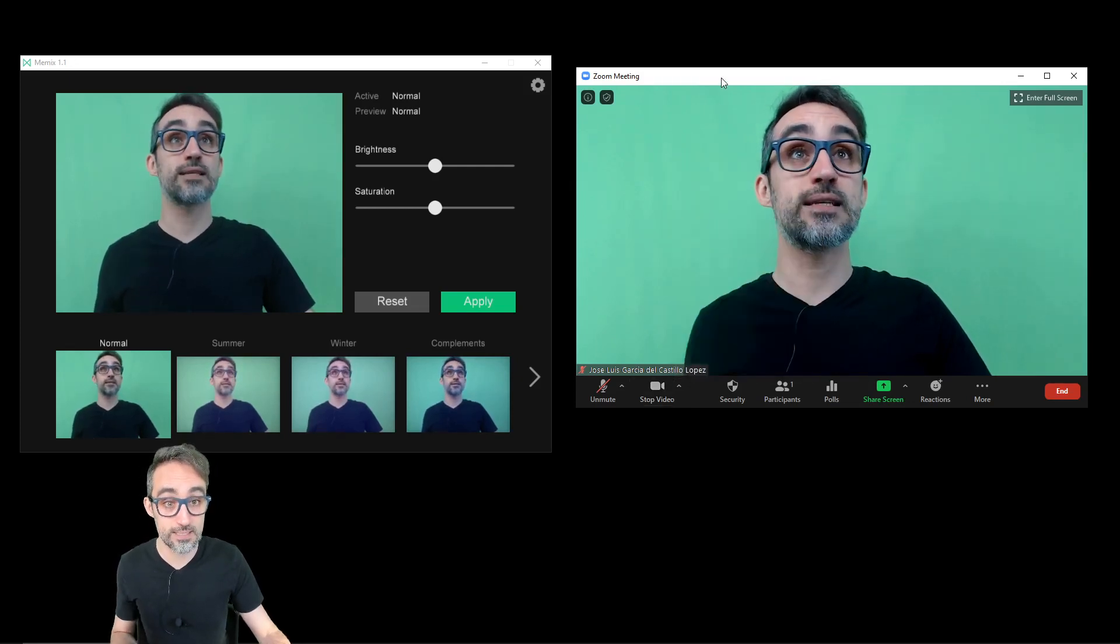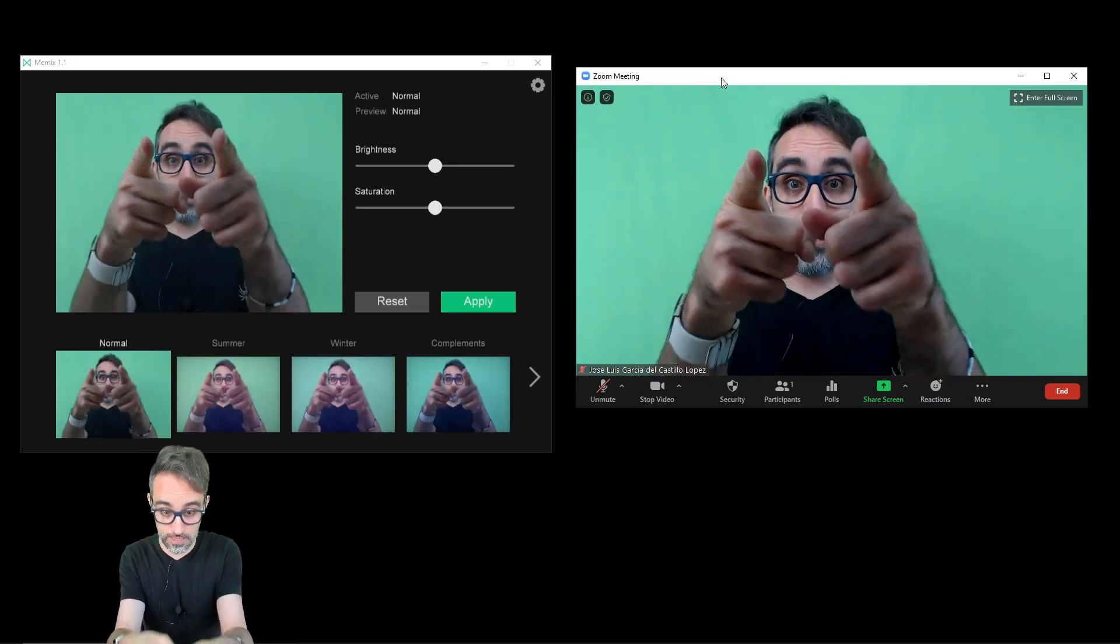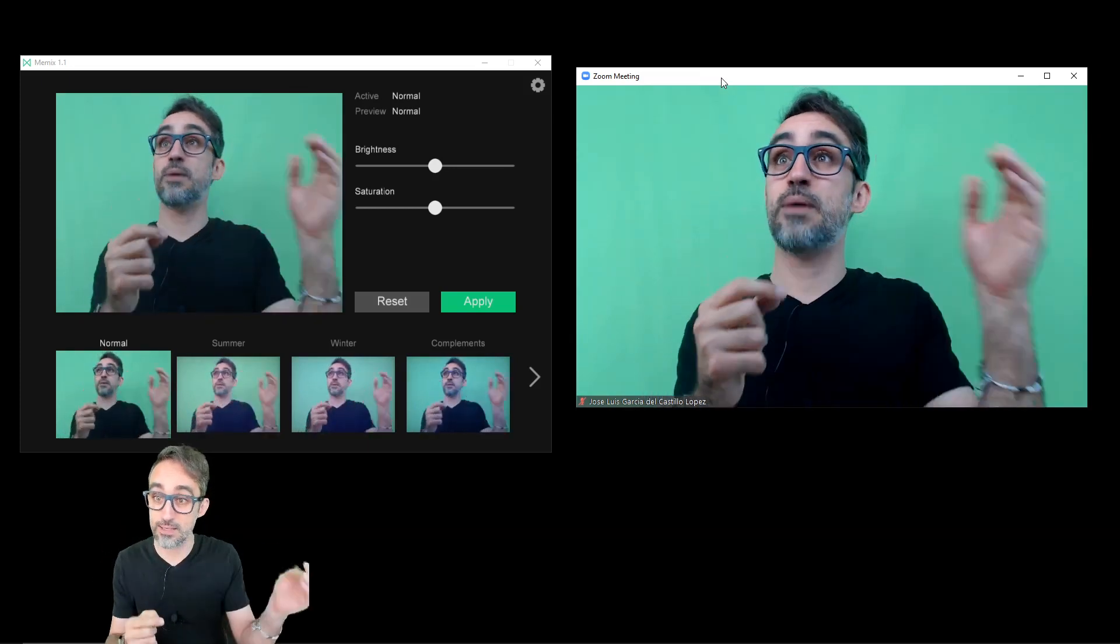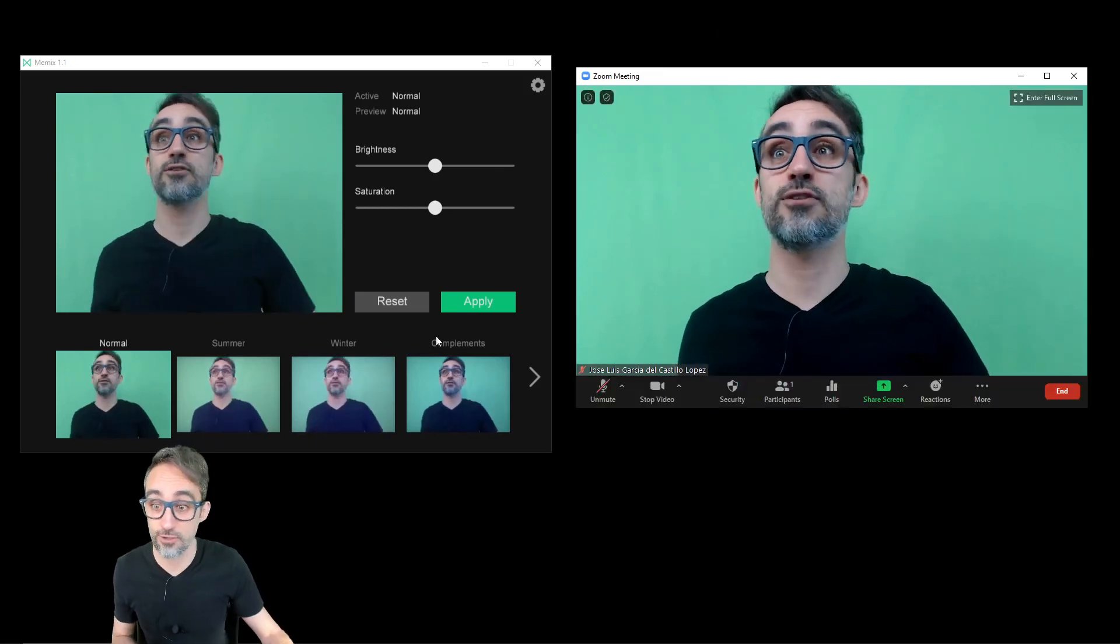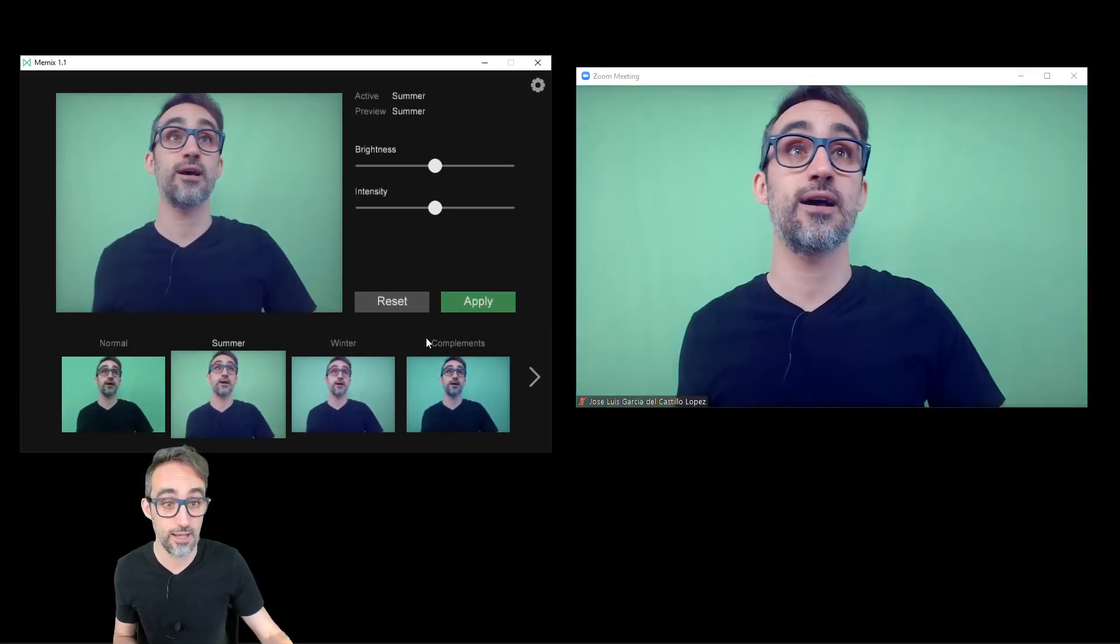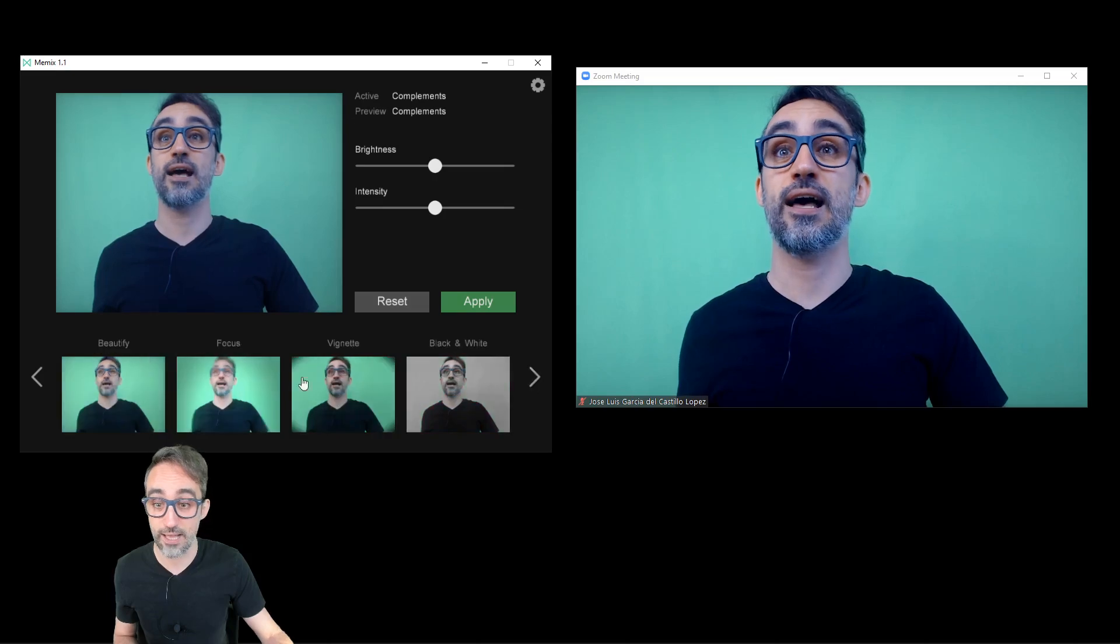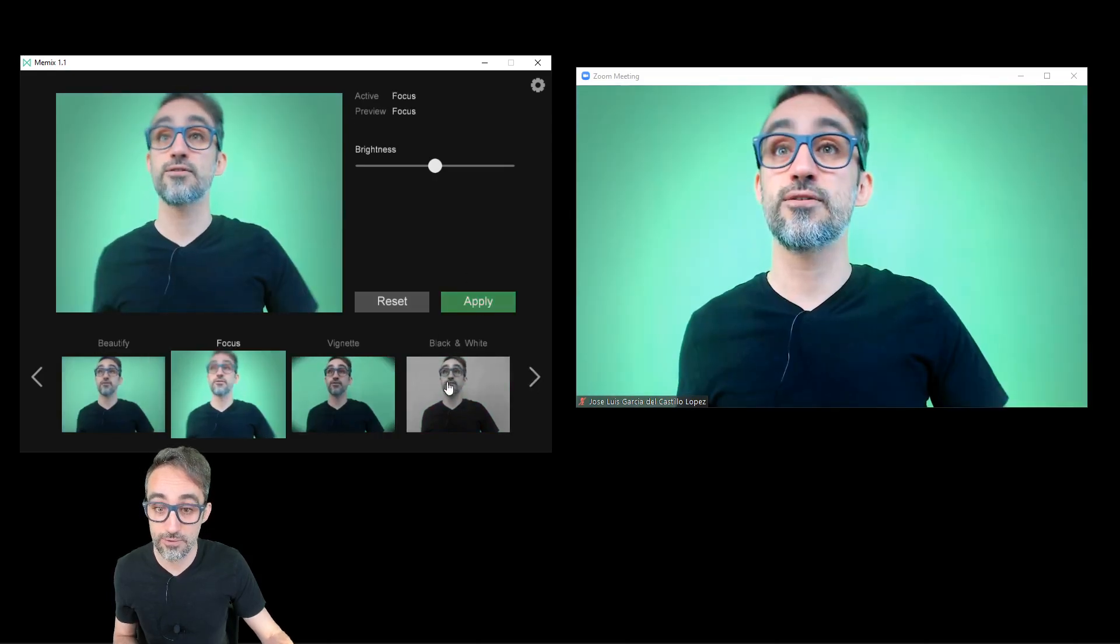And this webcam is taking input from a real webcam that I have here on my desktop, but is passing that image through a filter. So for example, here I have summer, I have compliments, I have focus,